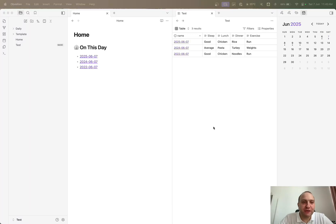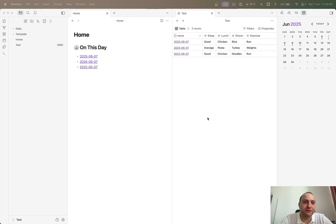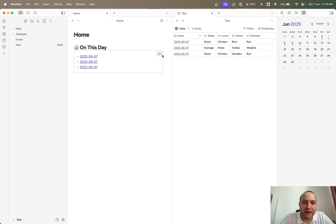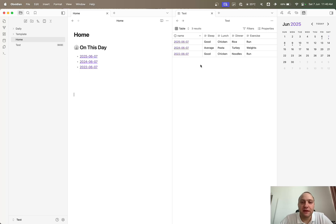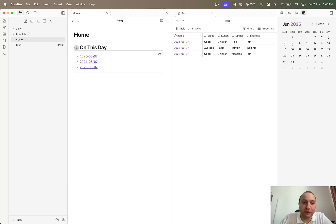I've been playing around with the Obsidian Bases plugin, which is part of the core Obsidian functionality, and it allows database-style views. I was trying to recreate the 'On This Day' query I had in DataView and seeing if Bases was possible and allowed for any more functionality or features that are difficult to get within DataView.